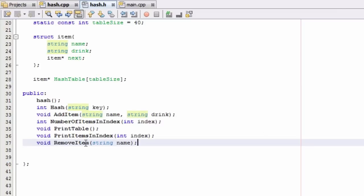What the removeItem function will do is: we pass in the name of a person we want to remove from our hash table. If an item inside the hash table contains that name, it will remove that item. If the name is not found in the hash table, the removeItem function will tell us that person was not found.